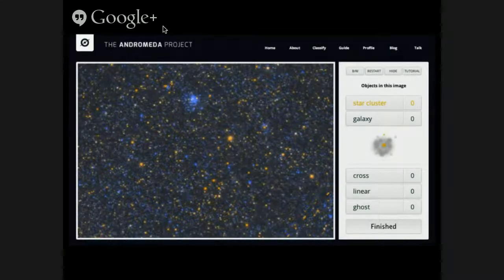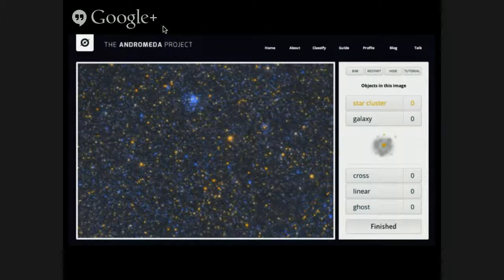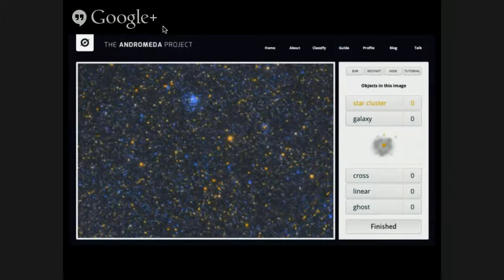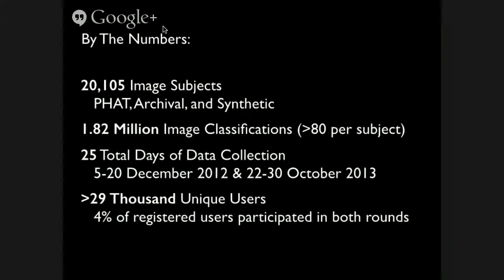That's where the Andromeda Project comes in. State-of-the-art for finding and identifying stellar clusters has been by-eye surveys, especially because of the dynamic range in terms of age and mass — it's a very hard problem to attack algorithmically. The Andromeda Project is a perfect fit to make this go a lot faster instead of a poor grad student like me having to identify all these clusters by eye. By the numbers: the Andromeda Project had about 20,000 image subjects — a smaller project than most other Zooniverse projects. That's a combination of PHAT imaging, archival imaging, and imaging with synthetic clusters inserted. I'll talk more about that in a bit.